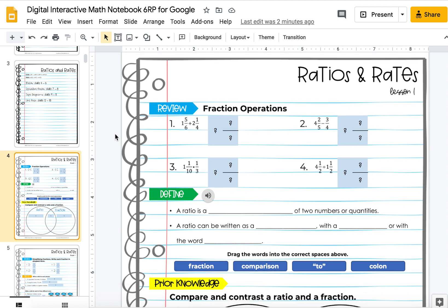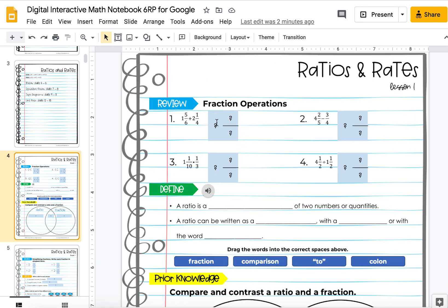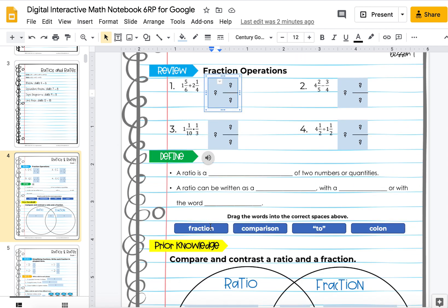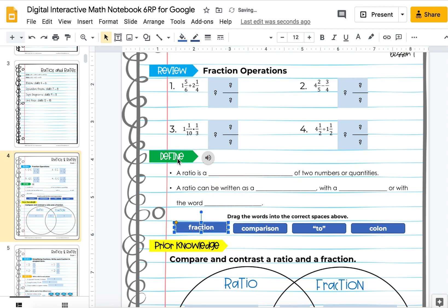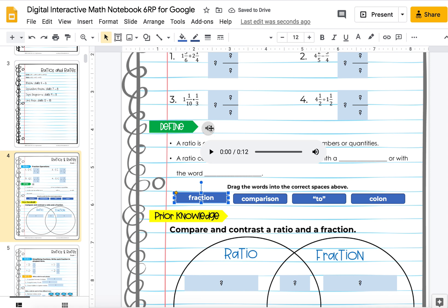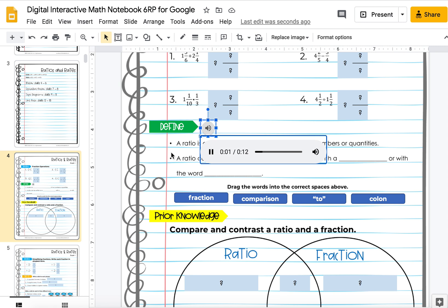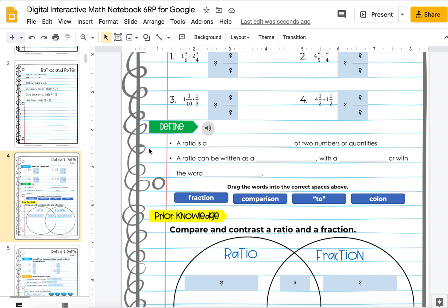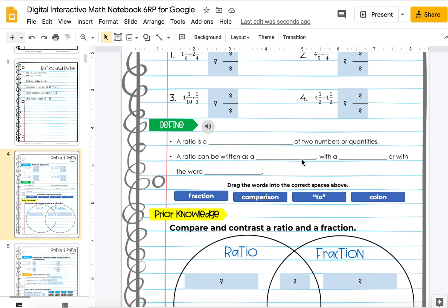Each page looks like this — they're broken down into different segments. In this case it's review, define, and prior knowledge, and students have either places where they can type in their answers or there's drag-and-drops like in this case. For the define areas, so your students don't have to go hunting for answers, you can hit play and I will be there to give your students the definition. These come with and without the audio buttons. You could also use the one with audio and then just go through and delete the ones you don't want.